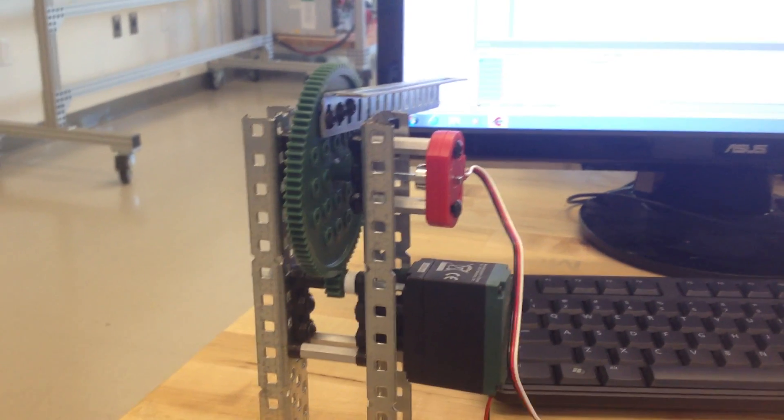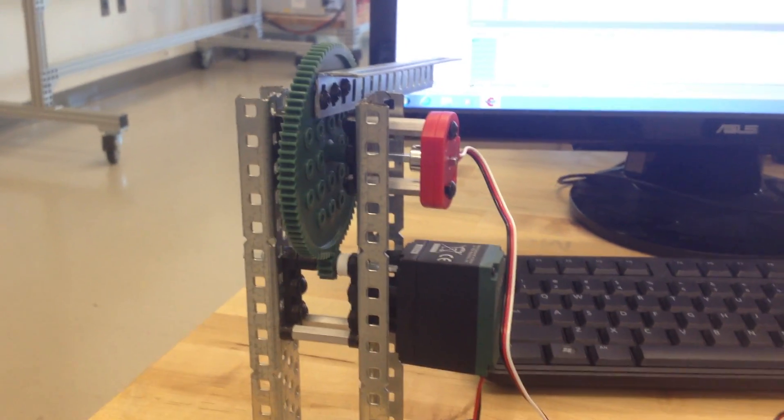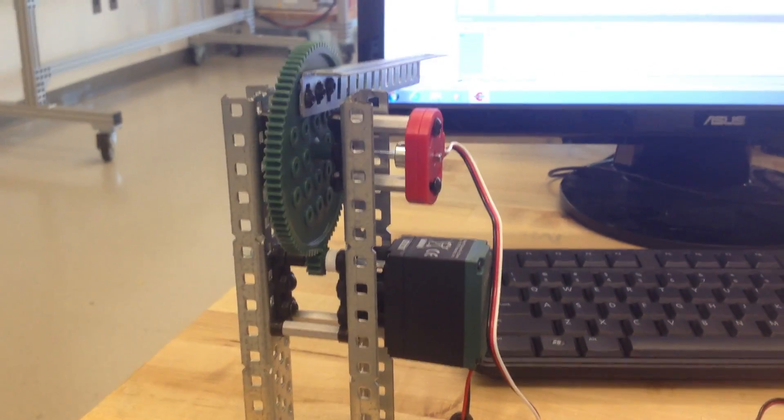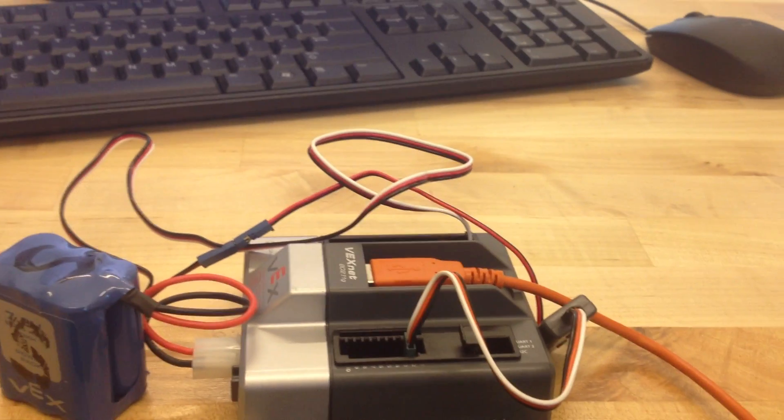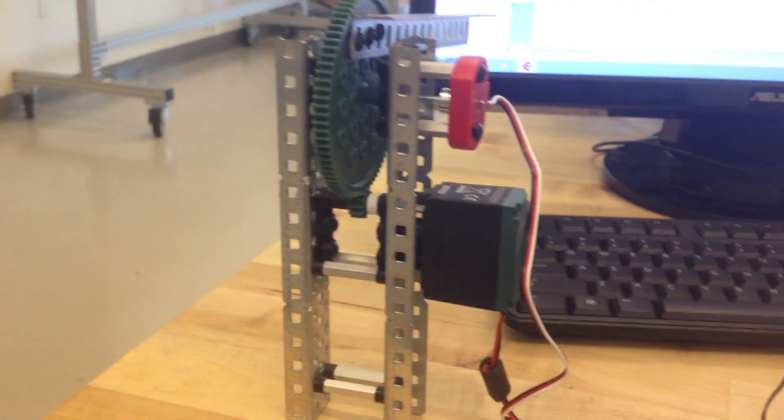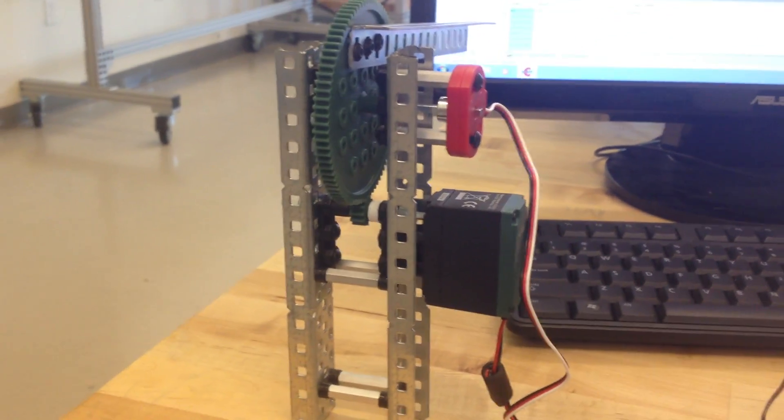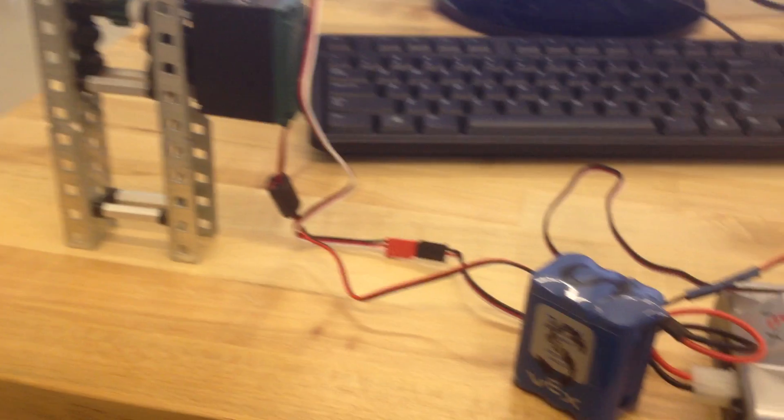The potentiometer is analog and that's connected to the analog ports on our VEX microcontroller. And then our motor is connected via a motor controller to our motor ports on the microcontroller.